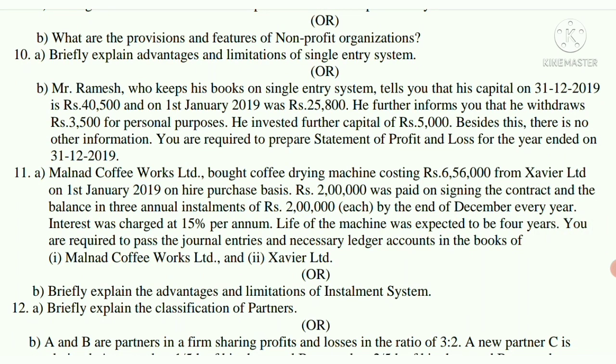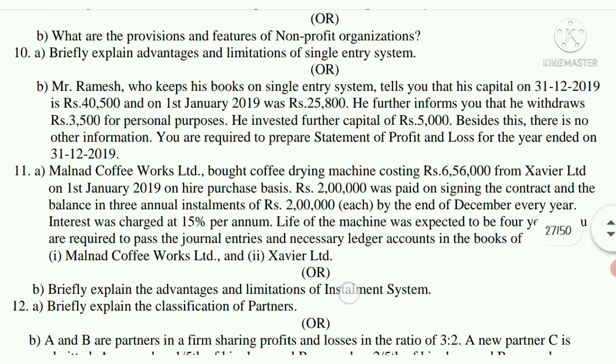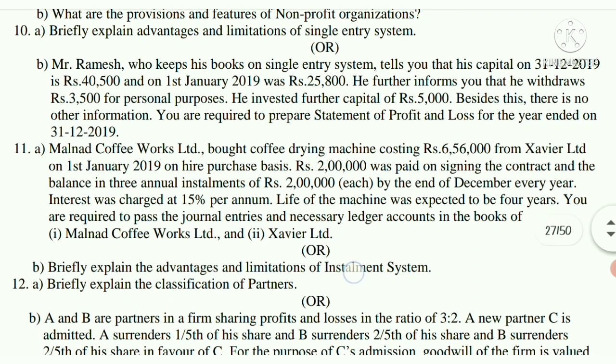Question 11B: Briefly explain the advantages and limitations of the Installment System. Question 12A: Briefly explain the classification of partners.